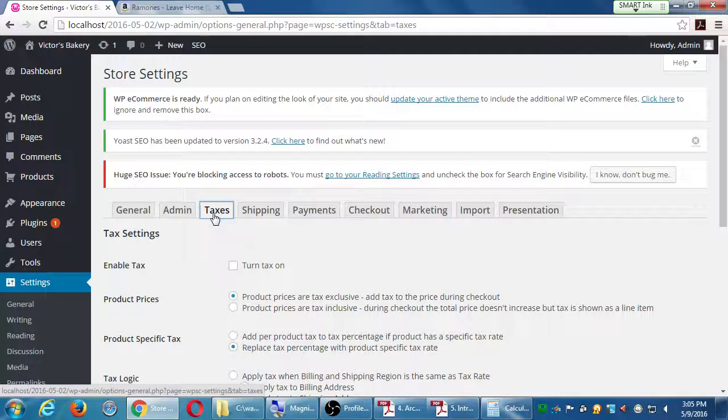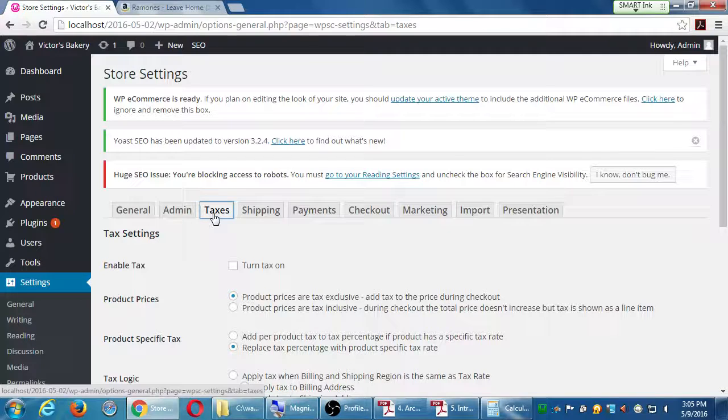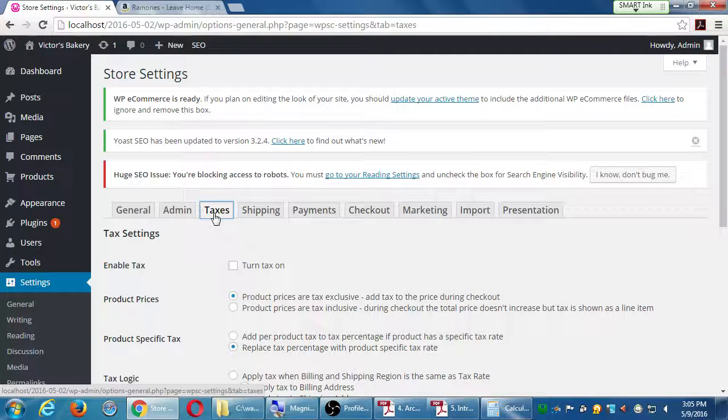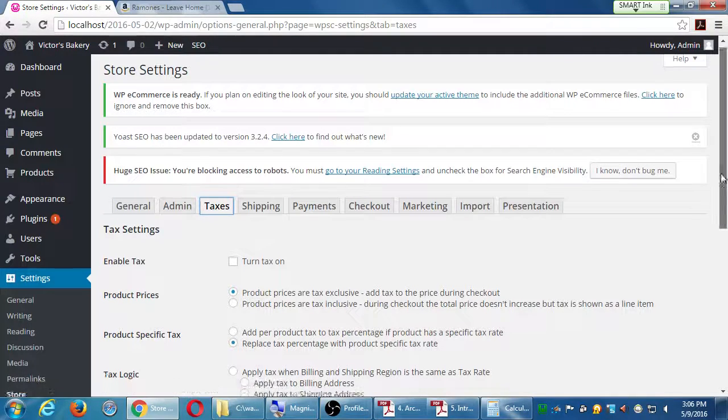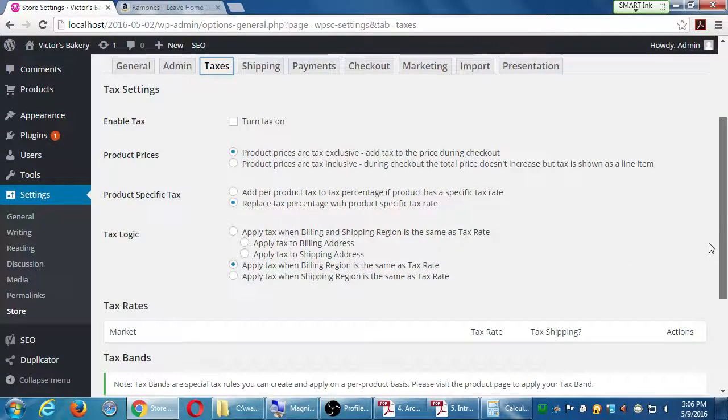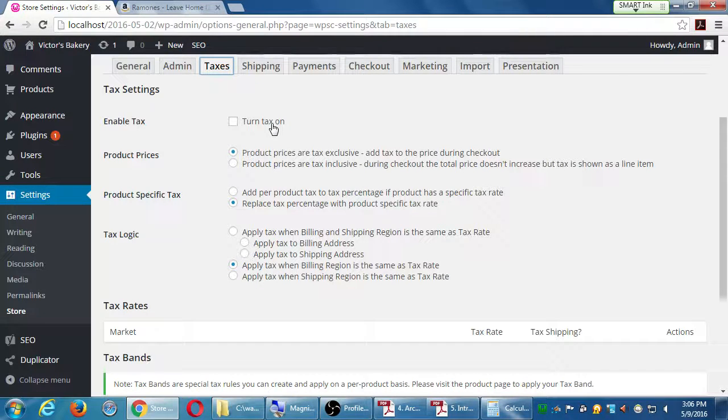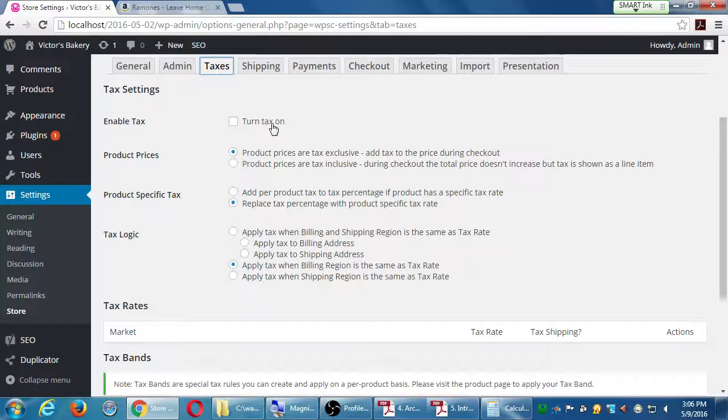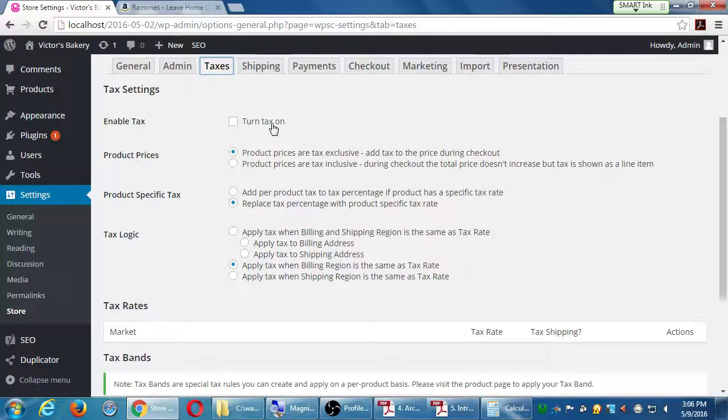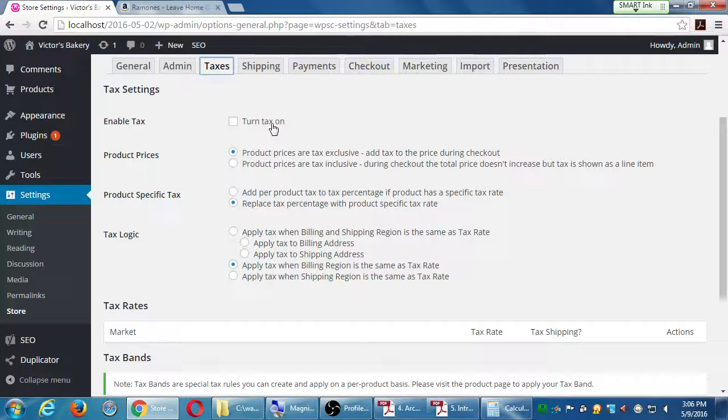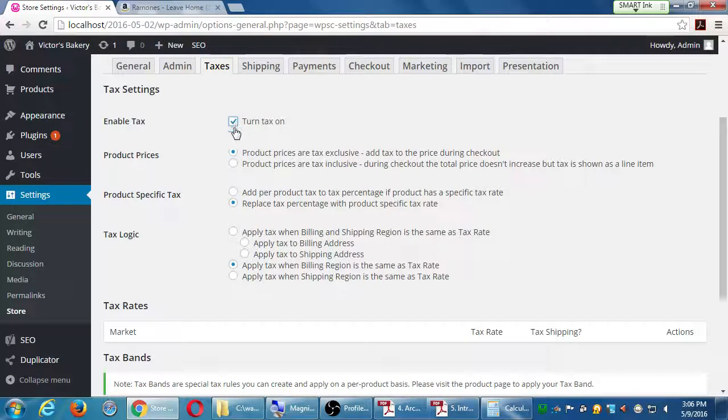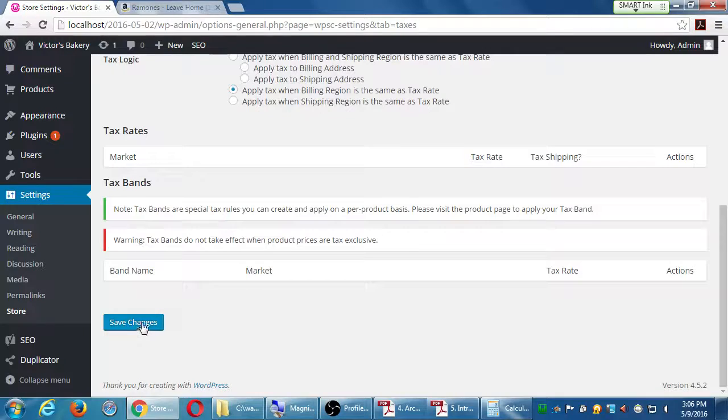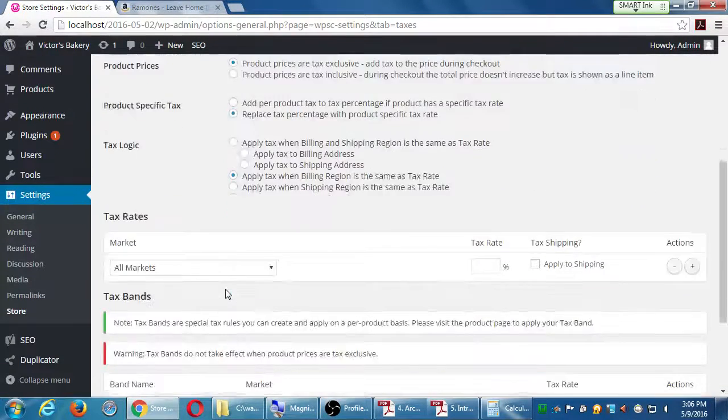Remember to click the save button at the bottom there because it's going to lose it unless you click Save. So under taxes you have to decide, are you going to collect taxes? The default is that no you're not collecting tax, but you should most likely. Let's assume we are going to collect taxes, so I would turn tax on and then go to the bottom and click Save.